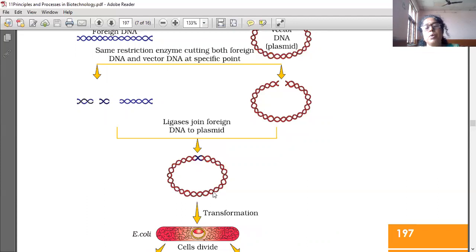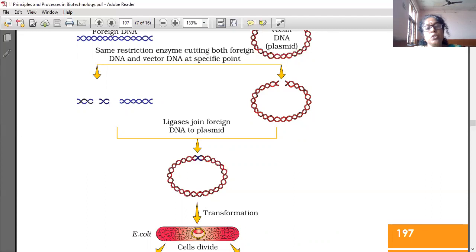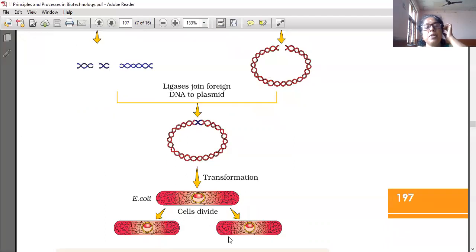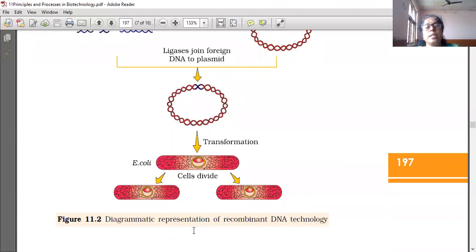Using the same enzyme means it will be cut at the same palindrome sequence, so sticky ends are formed and they can stick together easily. Ligases join foreign DNA to plasmid, and afterwards this recombinant DNA is formed. This recombinant DNA is introduced into another organism to multiply its number. When cells divide, the number also multiplies — from one cell to two, two to four, four to eight, eight to sixteen, like that.